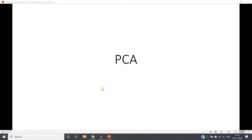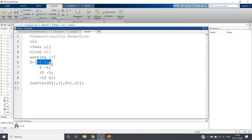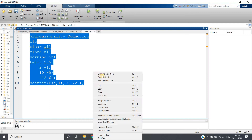So now before going to the actual explanation of PCA, let me just give you the feeling of dimensionality reduction in MATLAB. Suppose I am having one dataset where there are two input features — a two-dimensional dataset. The data points are: minus 5 and 2.5, 2 and minus 1, 10 and minus 5, minus 12 and 6. Each tuple is my data point. Now we are doing a scatter plot of that. Let us first check the data once.